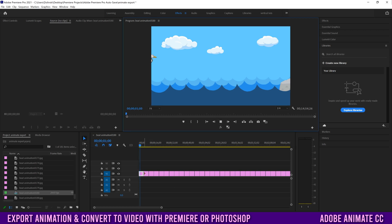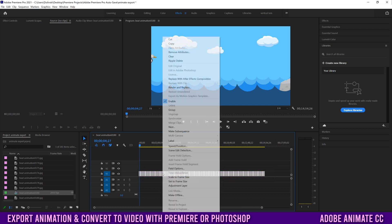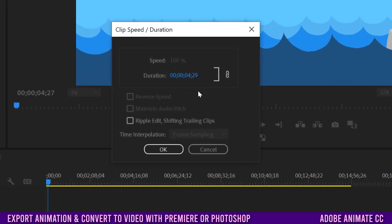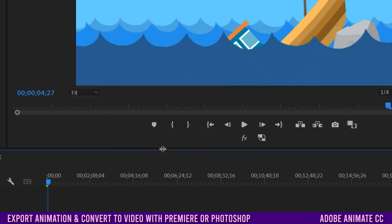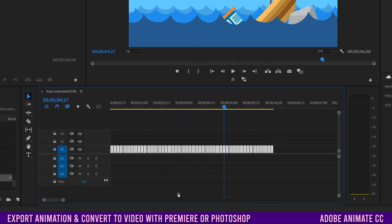If you play it now, each image will be about three or four seconds long. To make it play like an animation, slide out the view to see all the images, select them all, right-click, and go to Speed/Duration. Change the duration to 00:01, make sure to check Ripple Edit Shifting Trailing Clips, then click OK. It'll look like everything disappears but it's just crunched down — zoom in to see them all again.